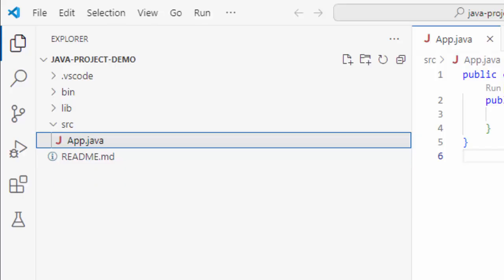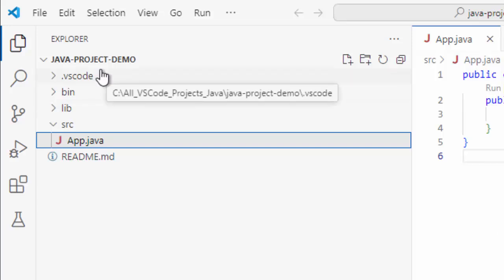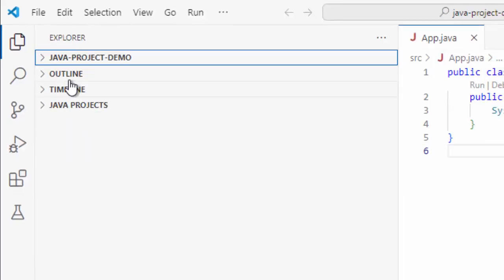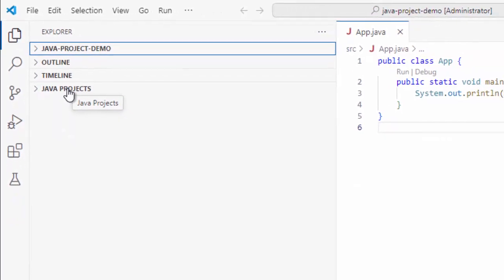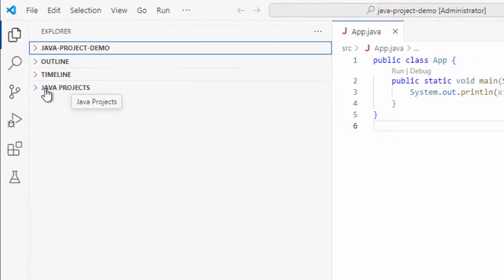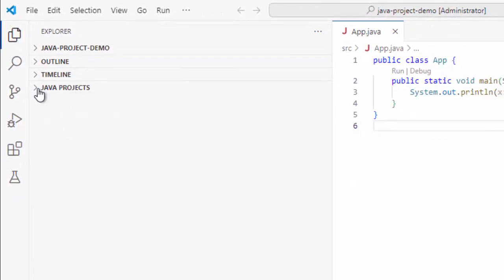Whenever we are using VS Code, maybe we have used Eclipse earlier or IntelliJ IDEA. This is not the way we work while working in a Java project, right? That is where this Java project section becomes handy.